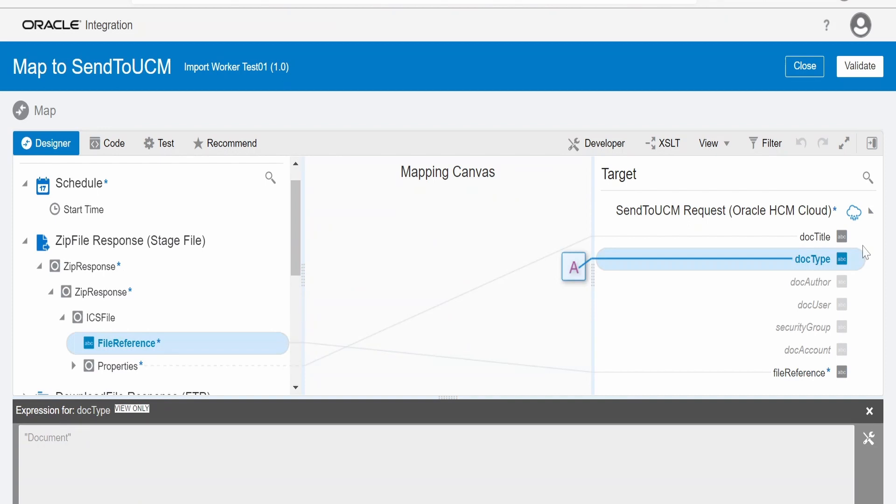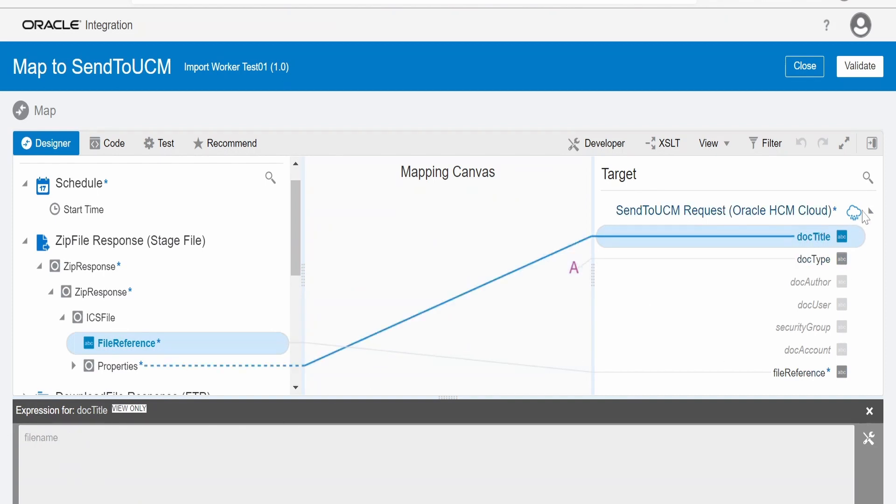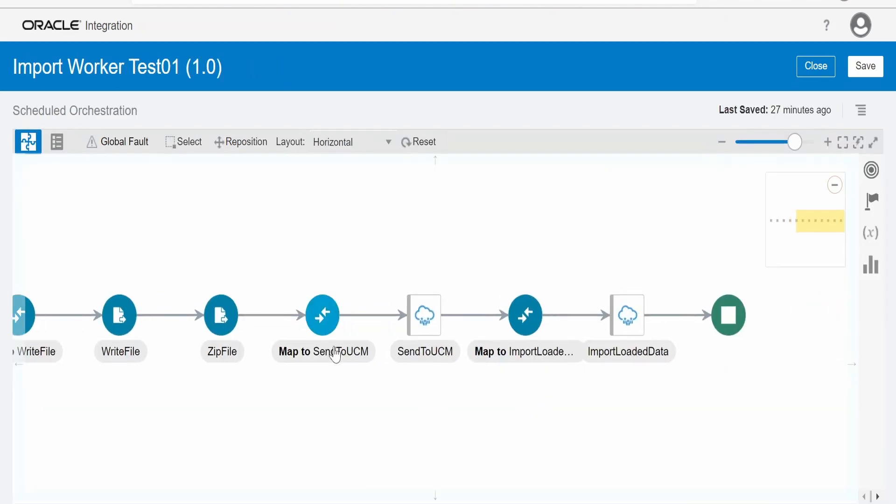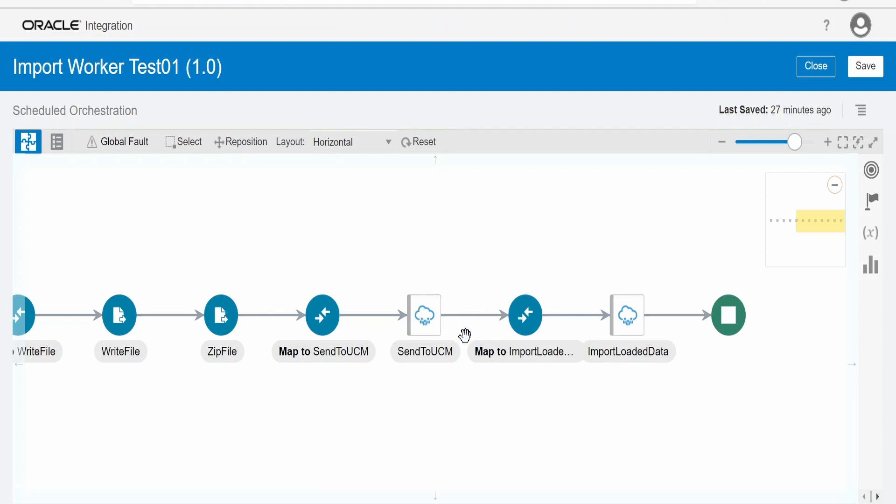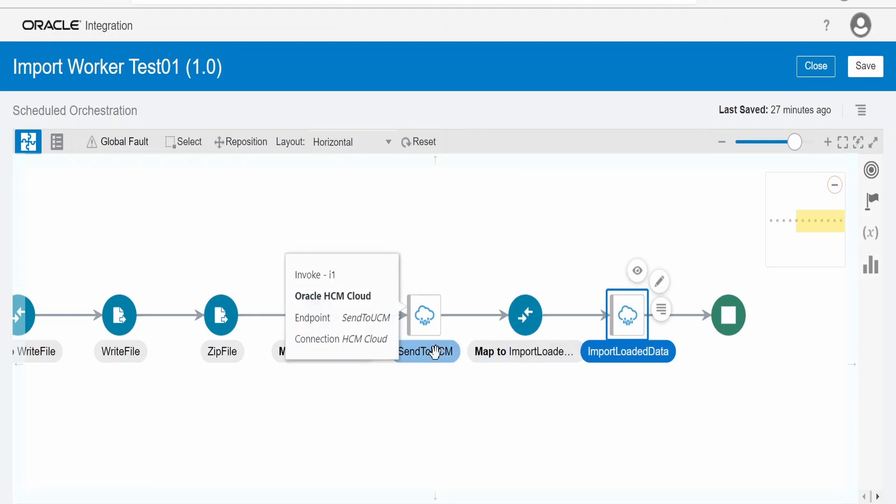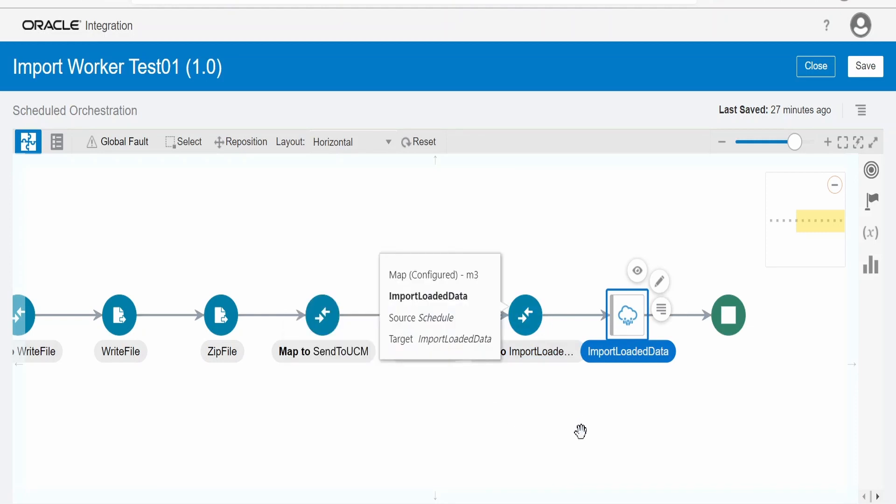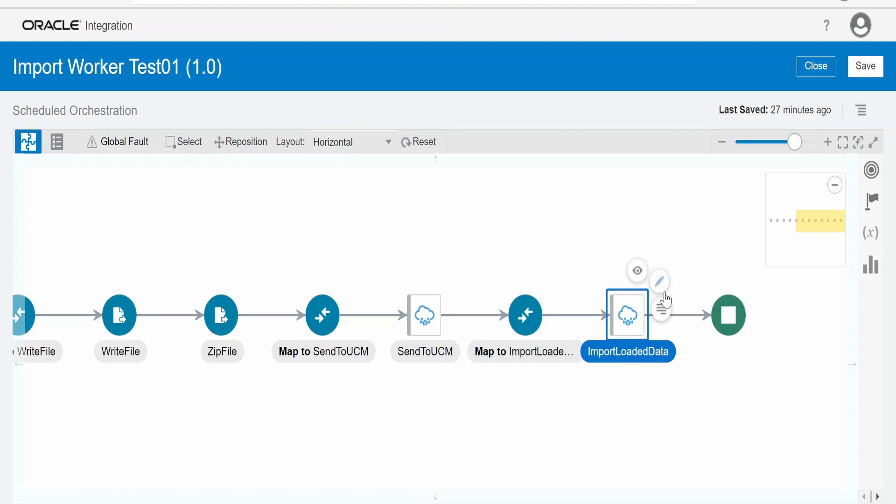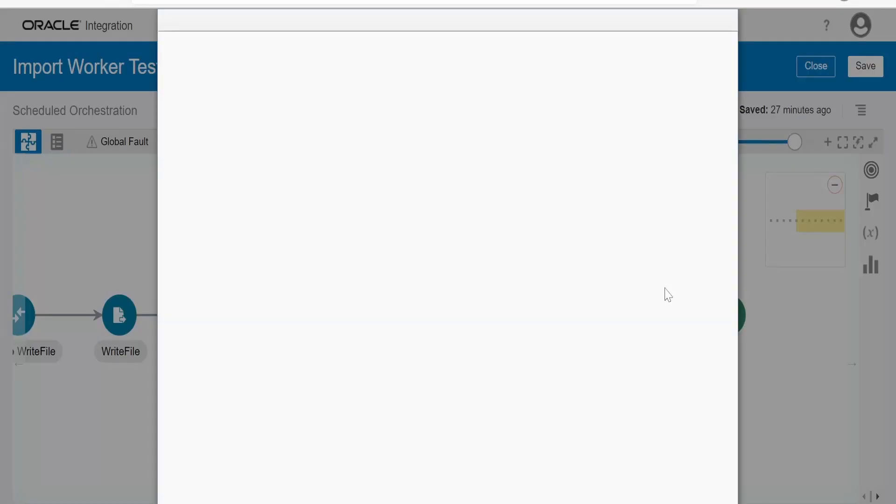Doc type - that is document. And document title - that is a file name. Once you have uploaded the file to UCM, optionally you could have this wait activity over here to wait for 1 minute or 30 seconds. I am not adding it because my HCM cloud is working very fast. There is no delay in the request response. Once it has uploaded the file to UCM, I am running the import load data job. Let me show you the wizard for this.